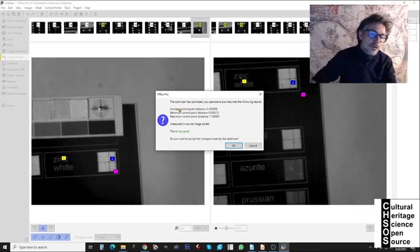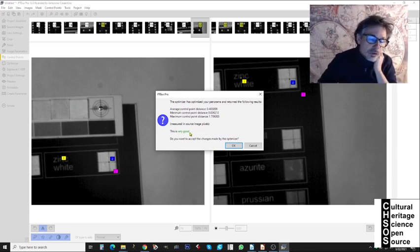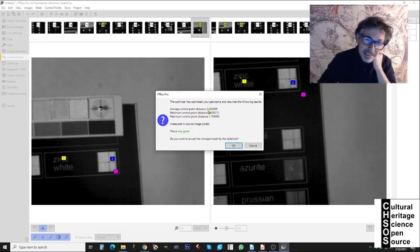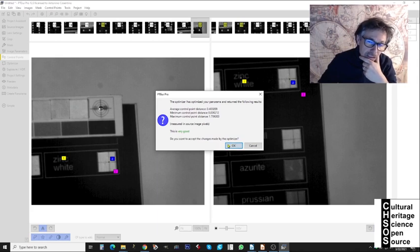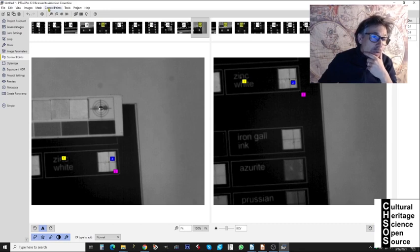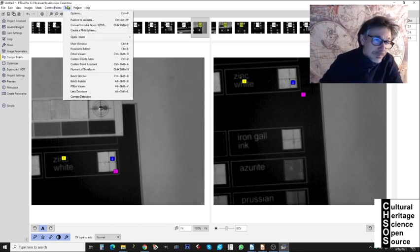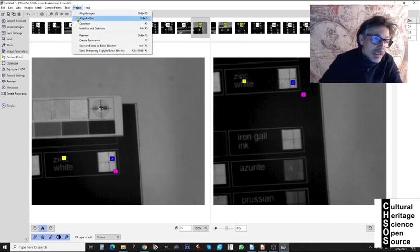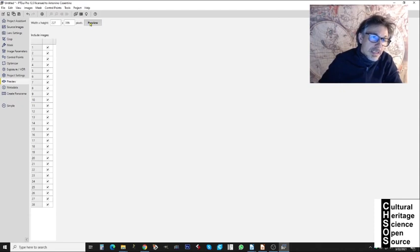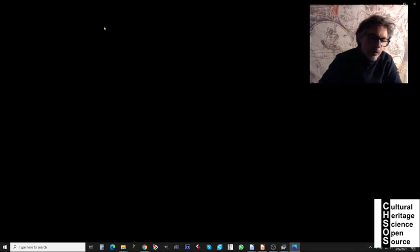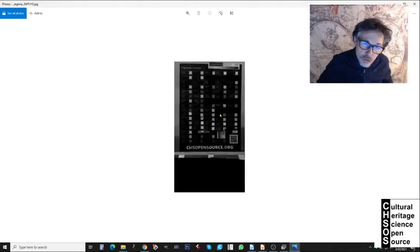After deleting the bad control points, we go to Project > Optimize. The software recalculates taking into account all our modifications — the added and deleted control points. It reports a very good result: average control point distance is 0.4 pixels, maximum is 1.7 pixels. We click OK to accept. We then go to Project > Preview to see how the panorama looks.